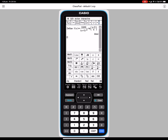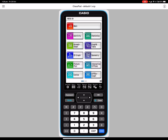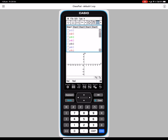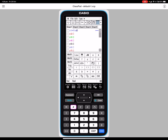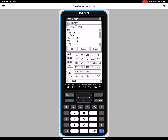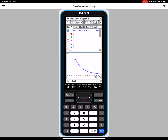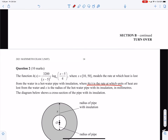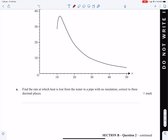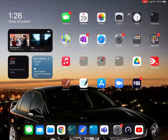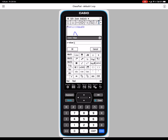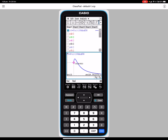Define f(x) as the function, and let's sketch it to make sure the function is entered correctly — domain from 10 to 50. Now find the rate at which heat is lost: it's not the derivative, it's just this function evaluated at x = 10, because this is the rate function. That gives approximately 28.562, to 3 decimal places.